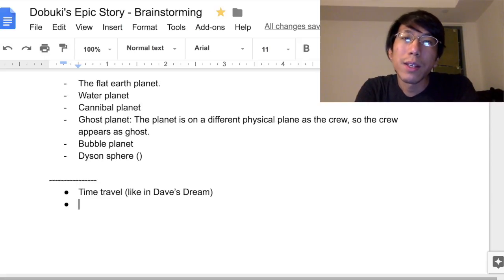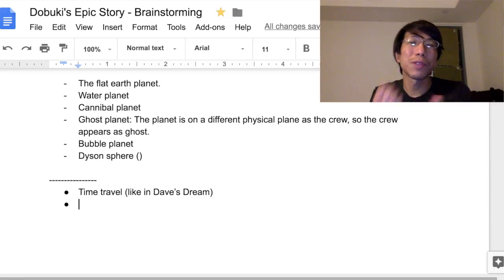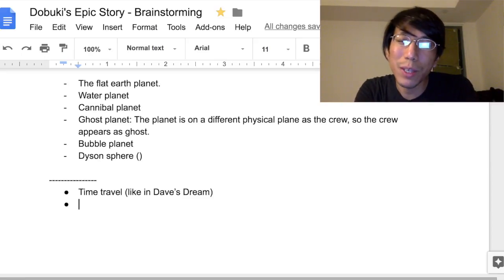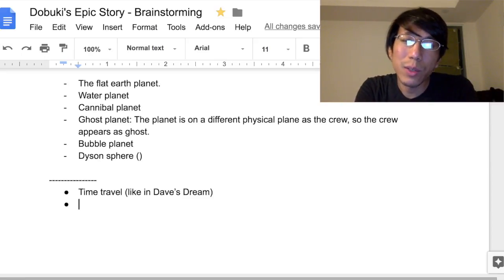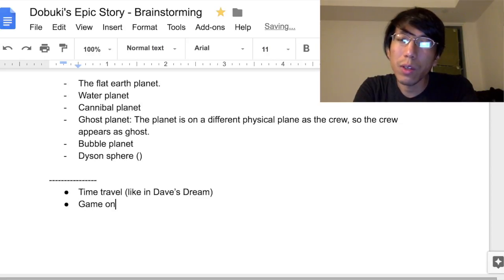I think I can come up with even more crazy ideas — like a game on a 1D plane. So instead of 3D, maybe 1D or even 4D.